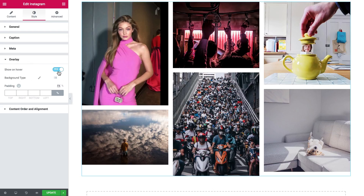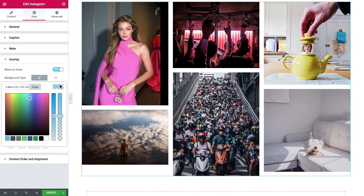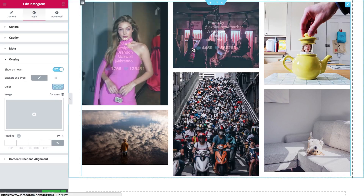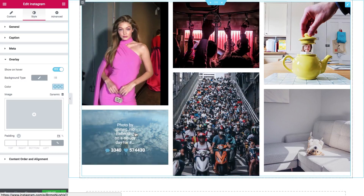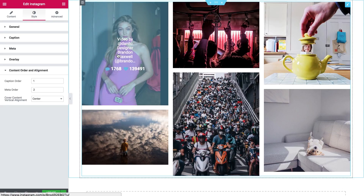Here you can enable or disable the overlay and change the look of this overlay — like so. And you can change the content order and alignment, meaning change the position of the caption, comments, and likes here on the overlay.